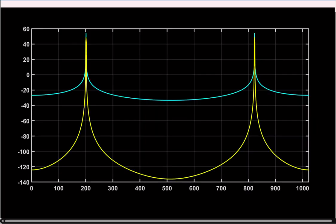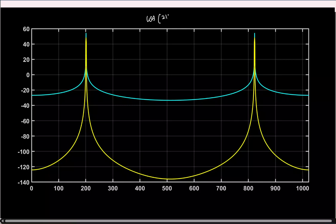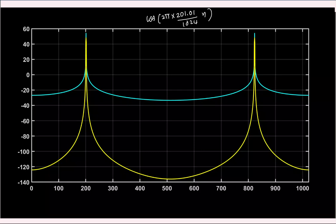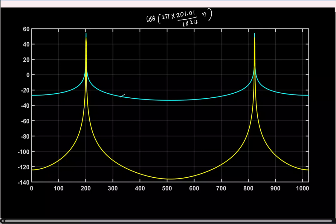Showing the same case with signal at 201.01/1024: the blue curve is without windowing, and the orange curve is with the Hann window. You can clearly see that windowing significantly reduces the leakage skirt.